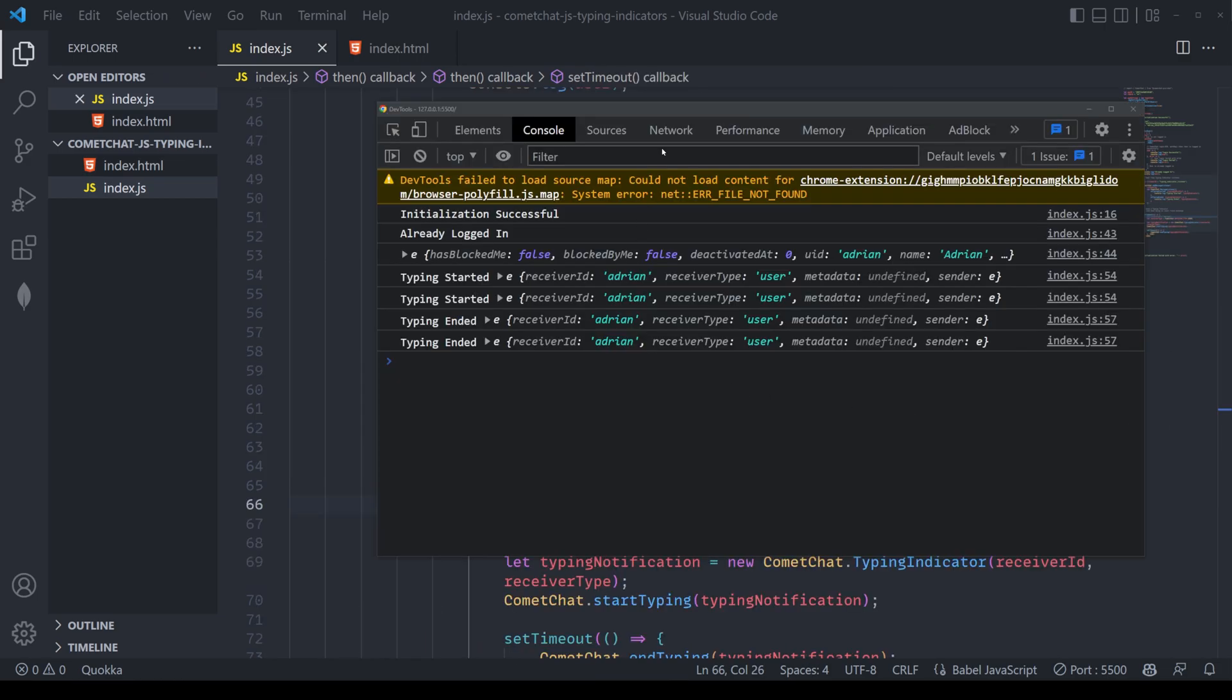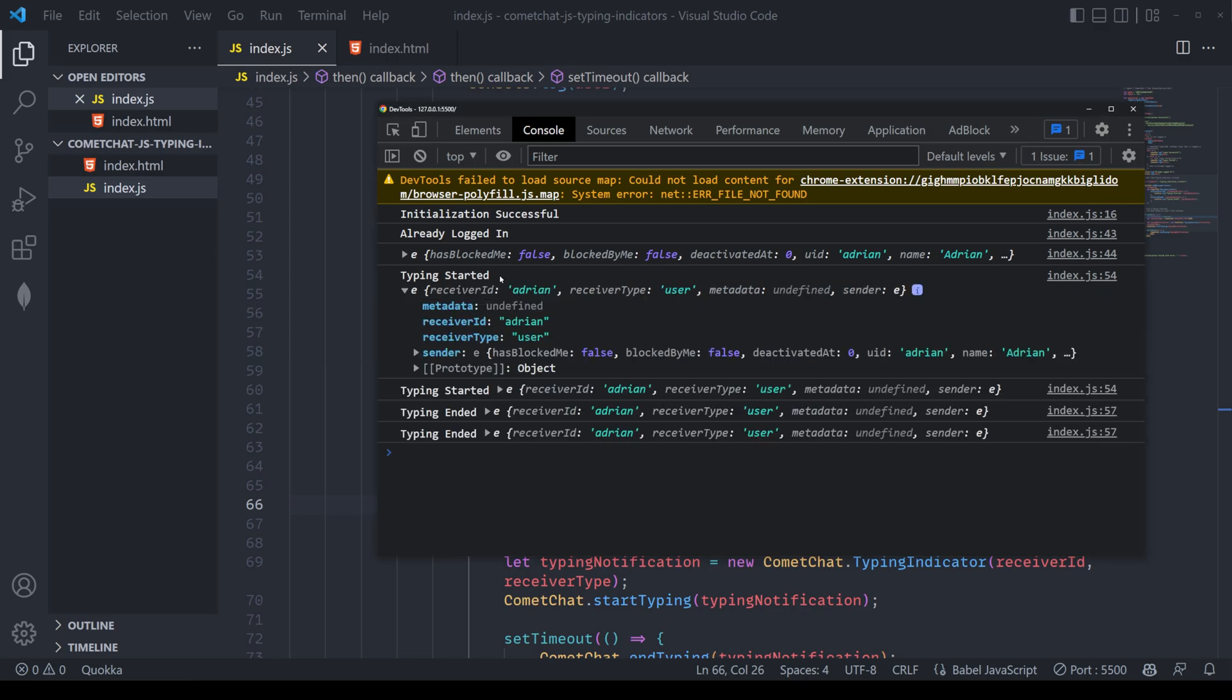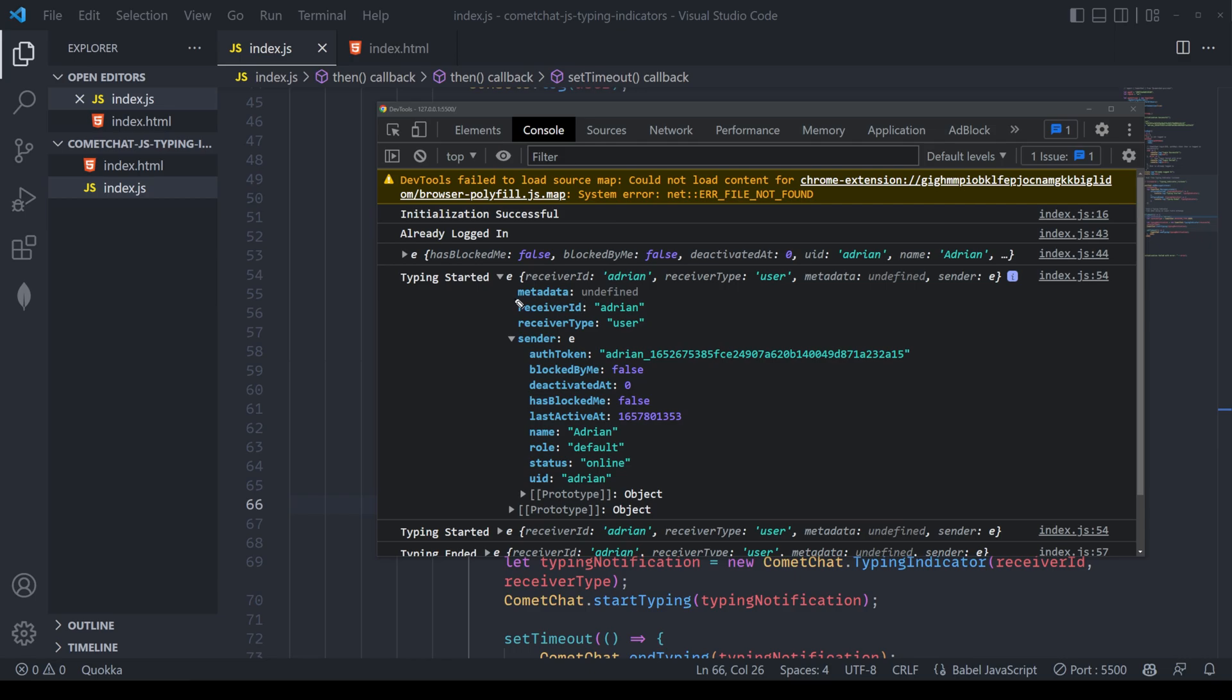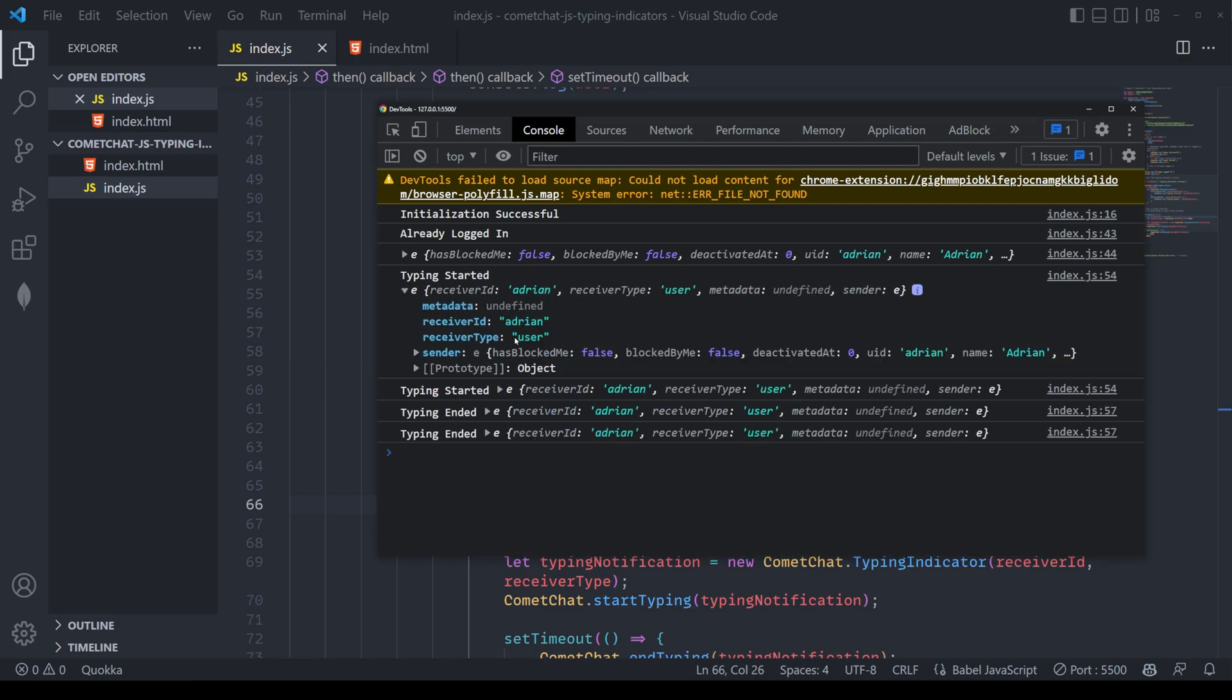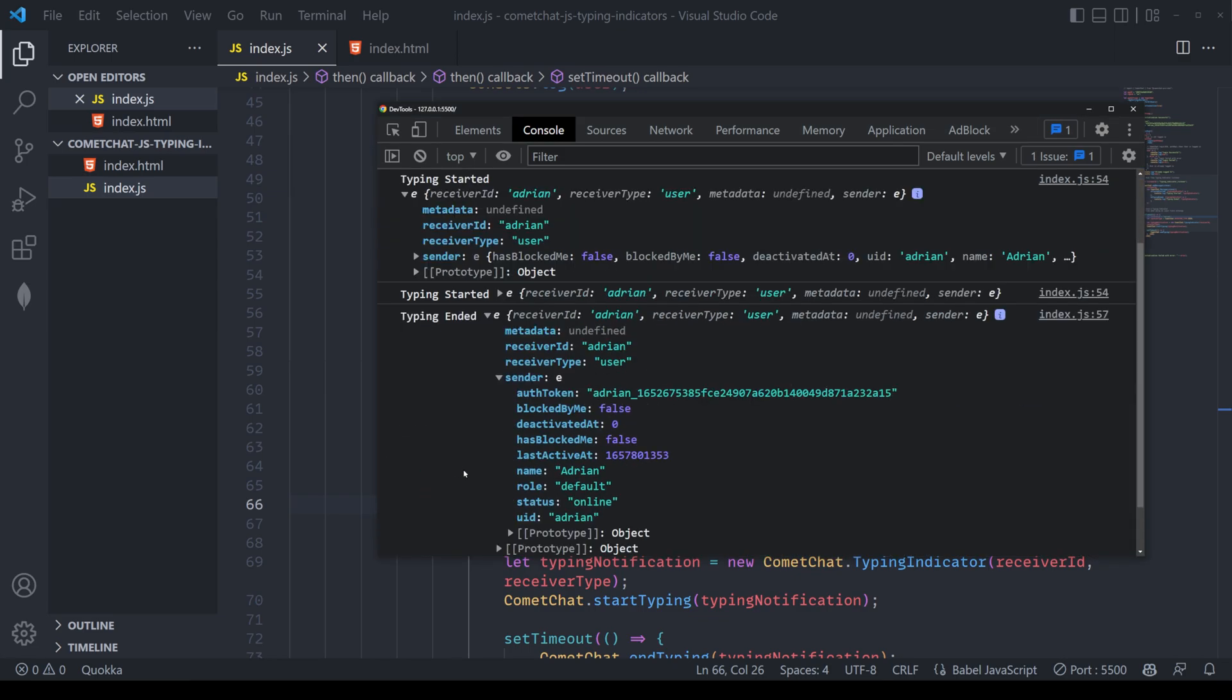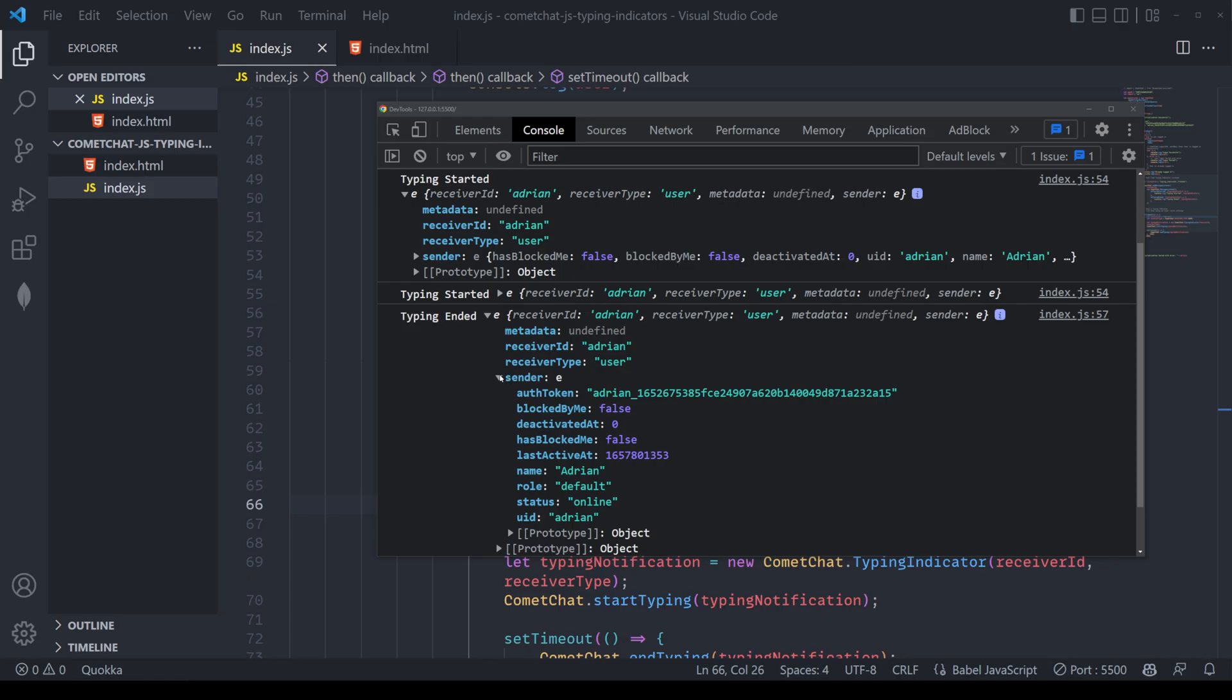Let me open up the Chrome debugging tool so we can have a look at the typing started and ended. When we open up the object, we get quite a few different variables here that we can look at. We have the receiver ID as well as the receiver type, which is Adrian and user. We also have metadata. This is something that we can define before we kick off a typing notification. We also get the same sort of information for the typing ended details. This can be all used to update the UI based on how you want to set up your application.